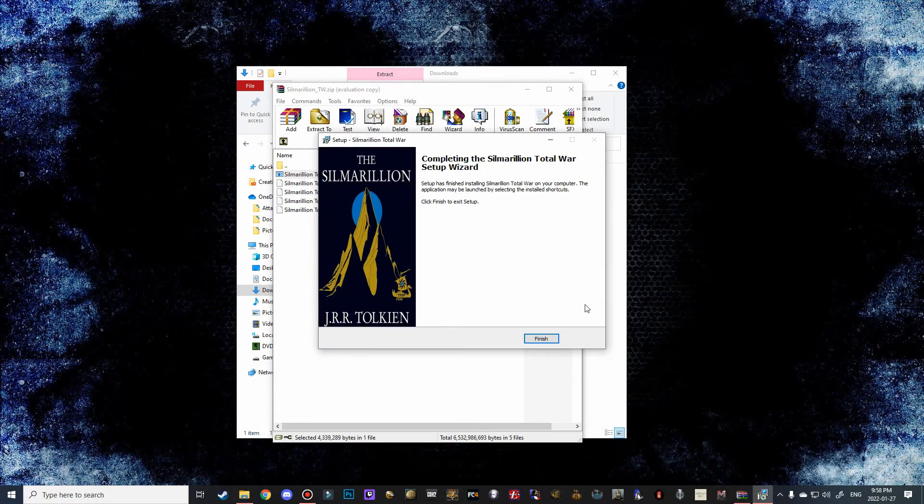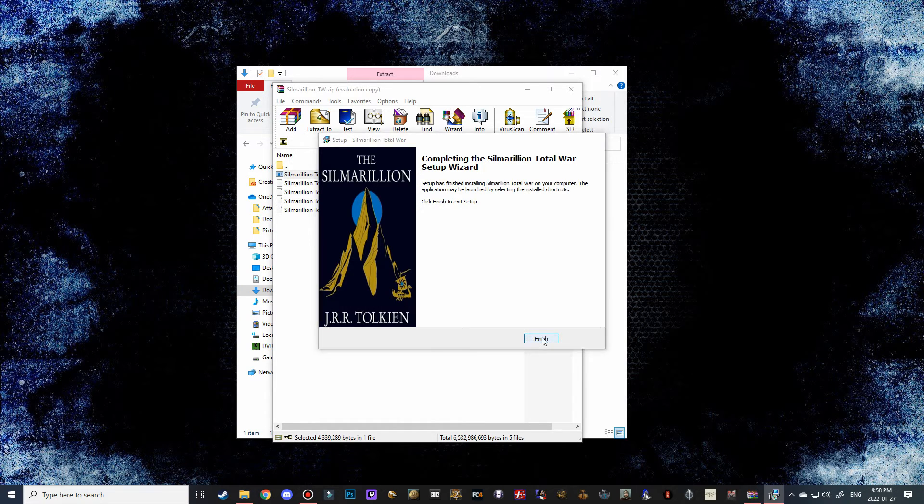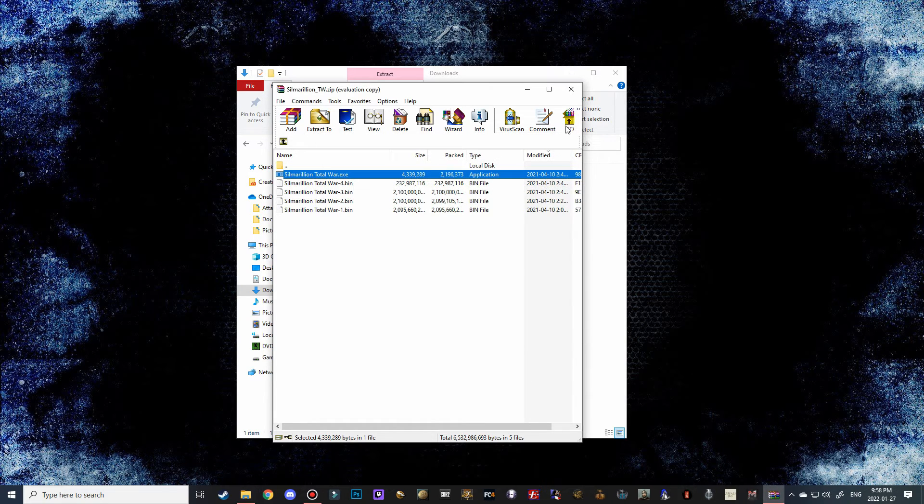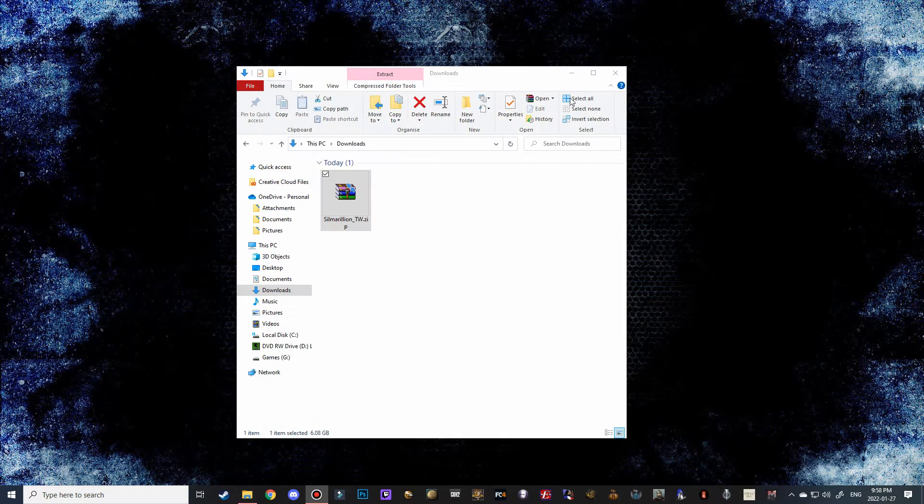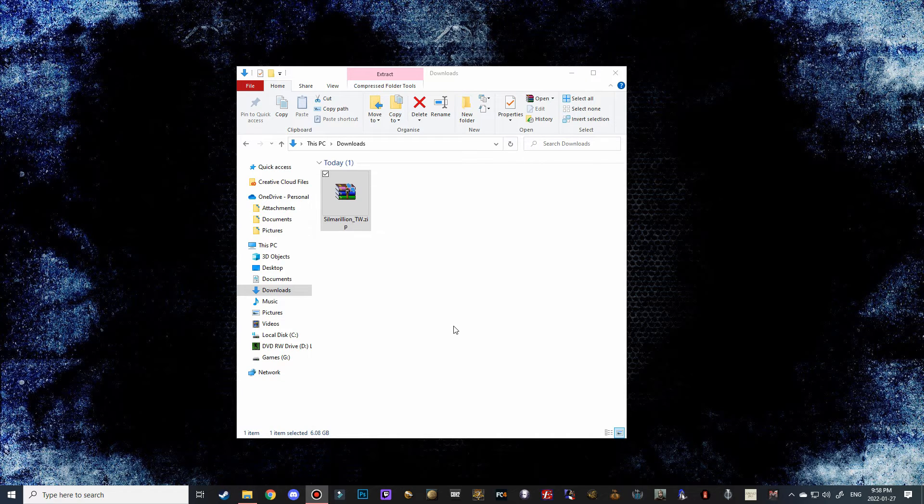And it is finally finished and ready to play. So all we have to do is click finish here and then we can close this out.